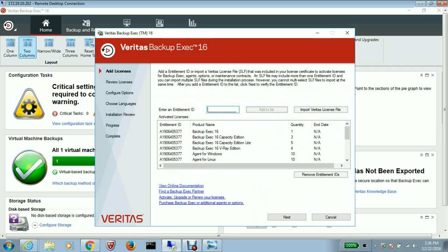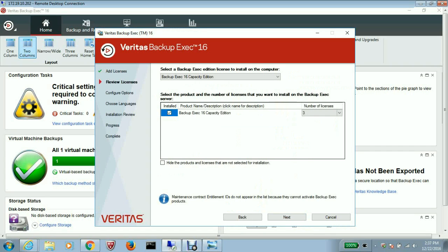A wizard will open and you select next. From the licensing side, in order to install the CAS option, you need to have an enterprise server option which is included with the capacity edition, which I have. In case you are using the a la carte method, you can buy an enterprise server option separately. Since I already have the capacity edition, I will select next.